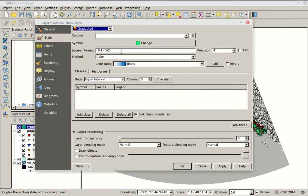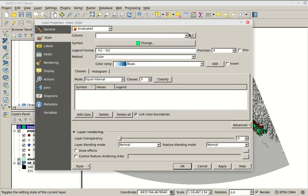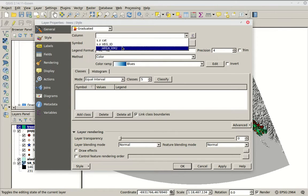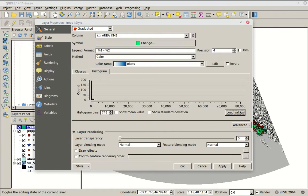Graduated is fairly similar to Categorized but has extra tools, including a histogram, classes, and a few other things. The first thing we'll do is pick a column to interrogate — let's pick Area in square kilometers. We go to the histogram tab and hit Load Values, and we get this distribution. It's a little long-tailed because there are a few areas with large square kilometers. This lets us see the spread of the data inside that column.